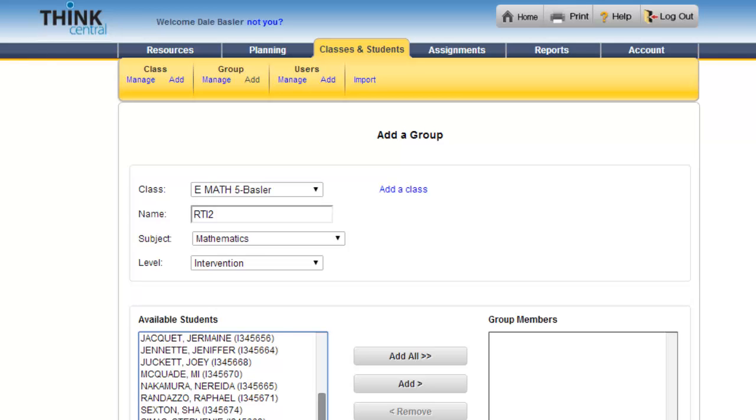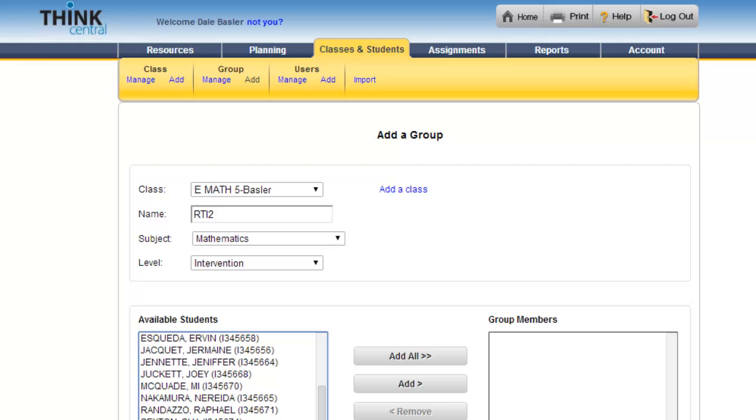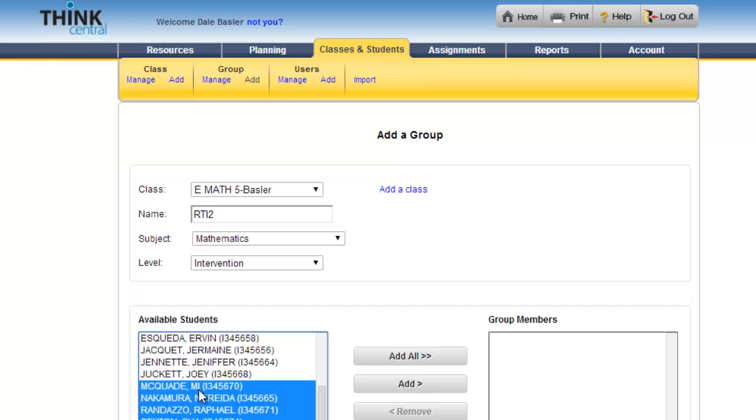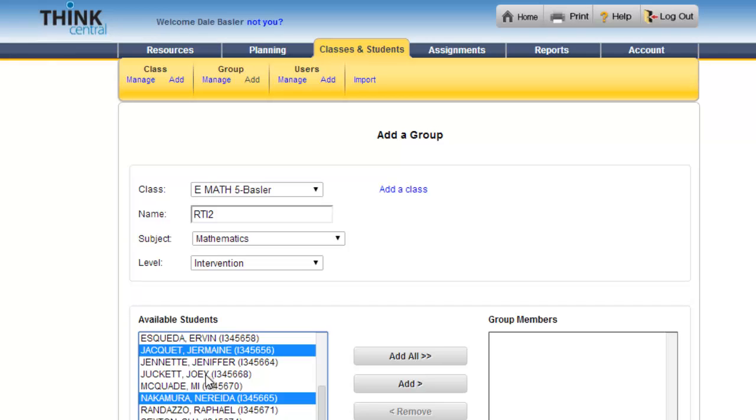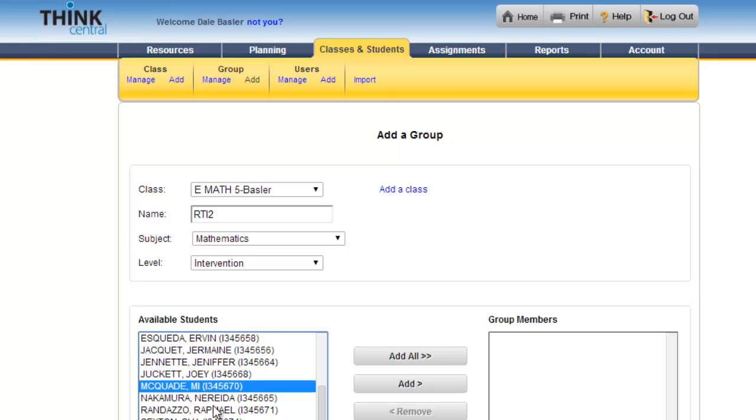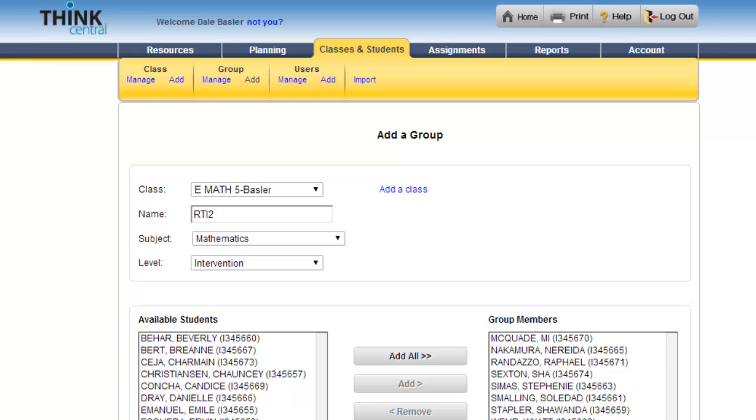These are all fake students, so I'm assigning them to all of these kids. If you hold the control key down, you can select the ones that you need as you click through, but for me I'm just going to take this one all the way down to there. These are the students that are going to be in that group.